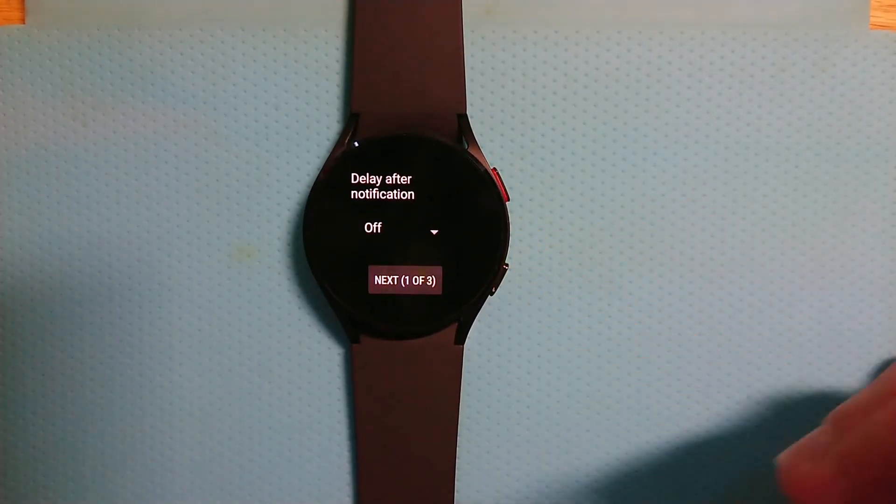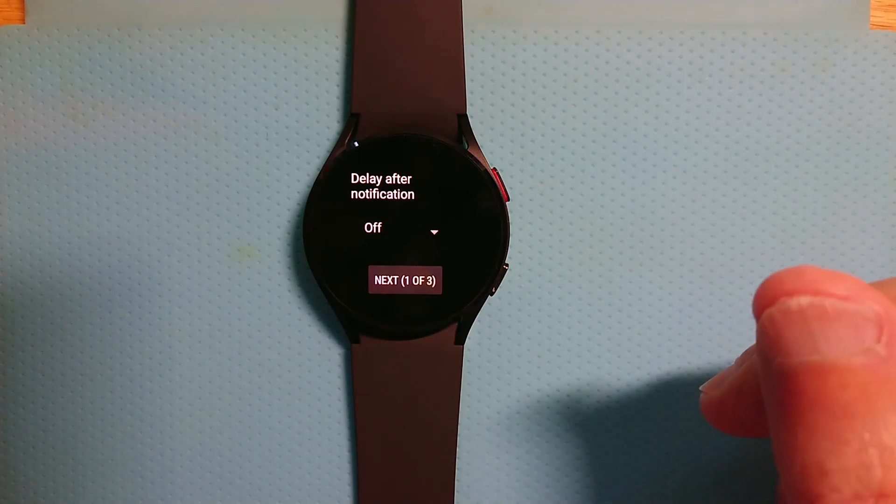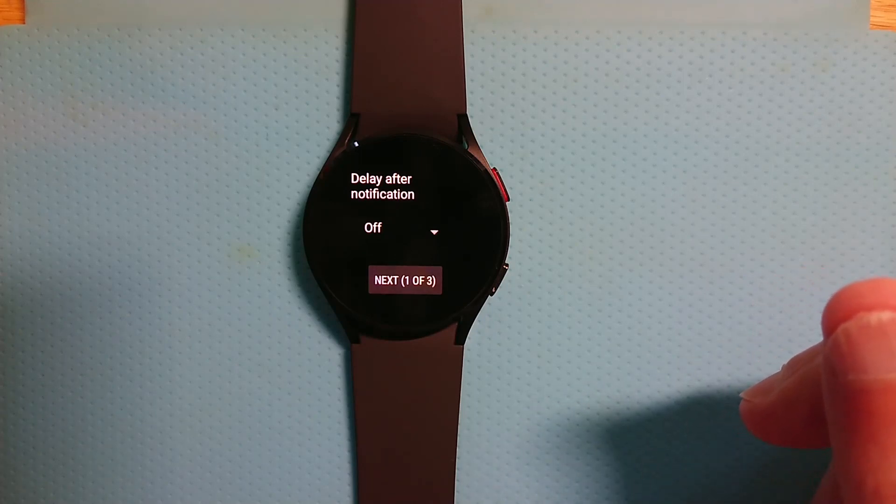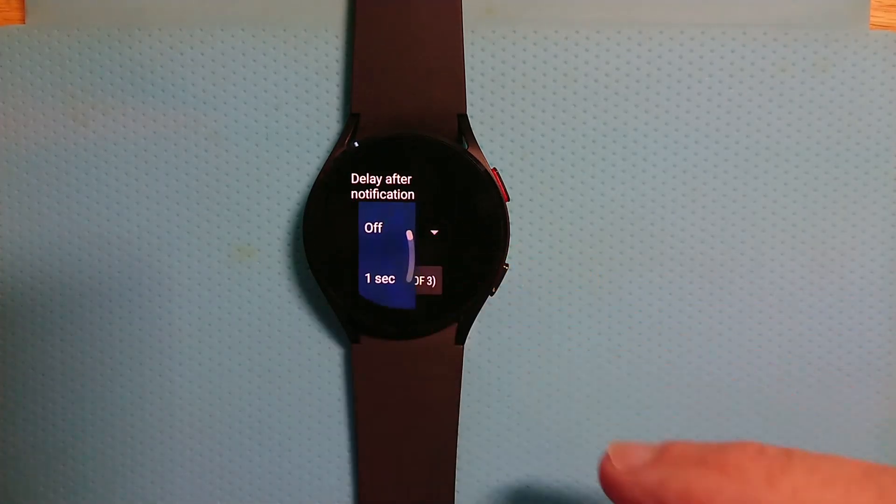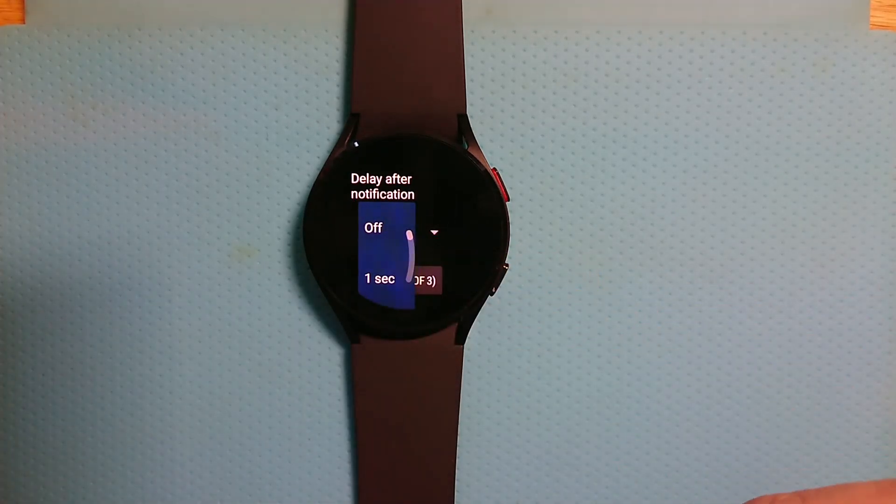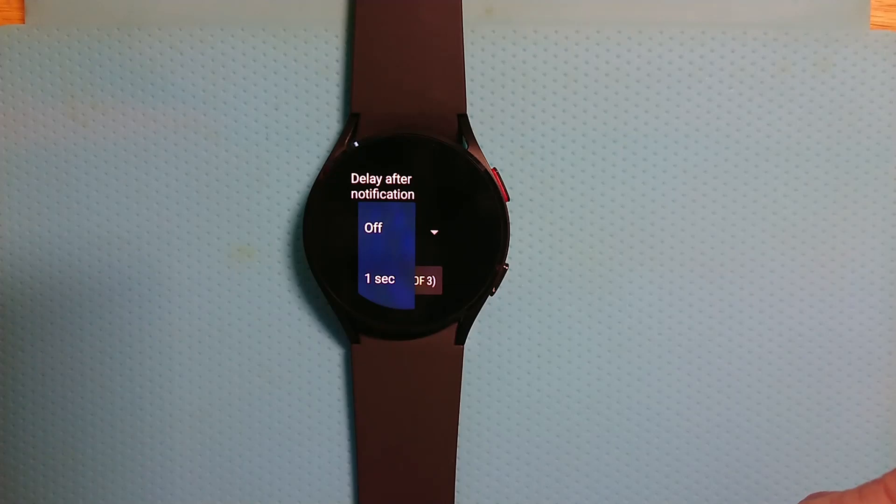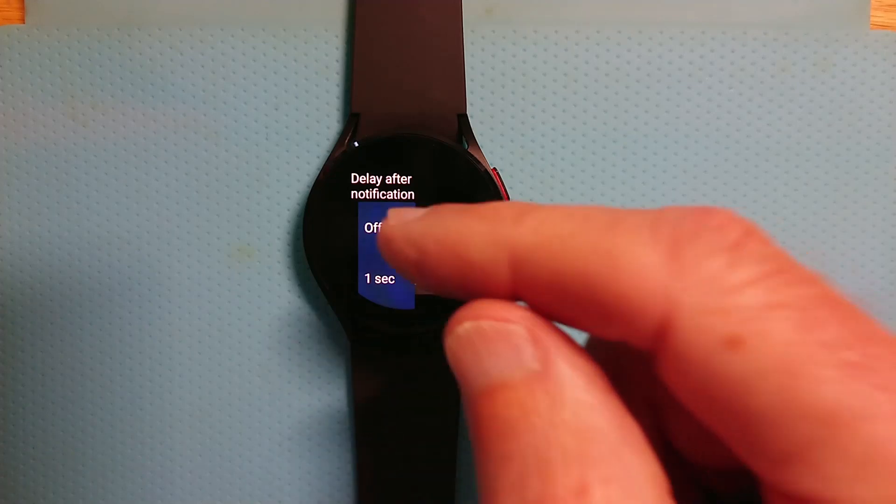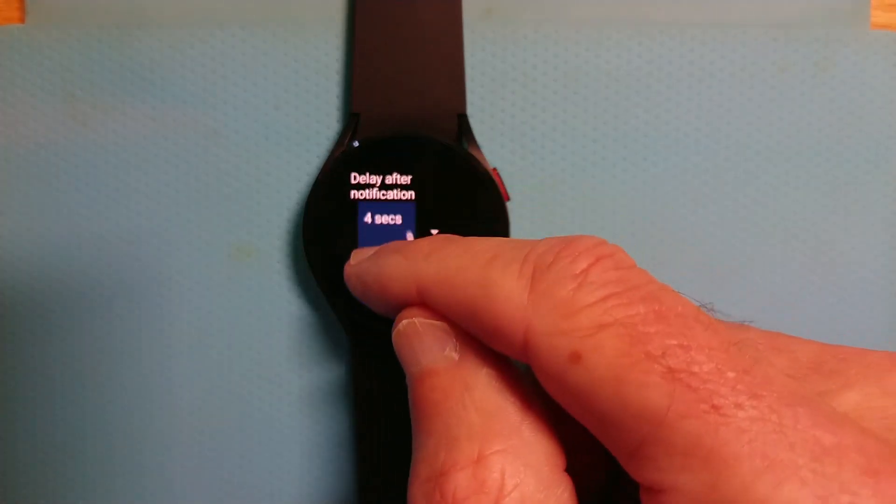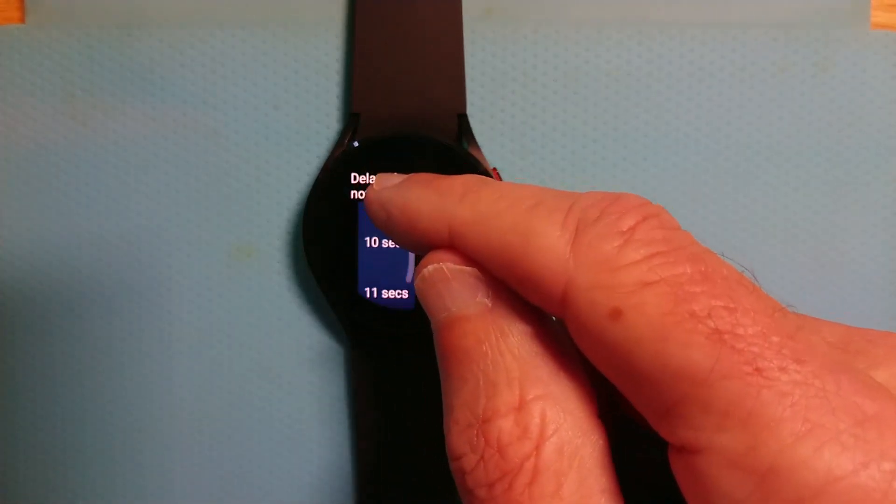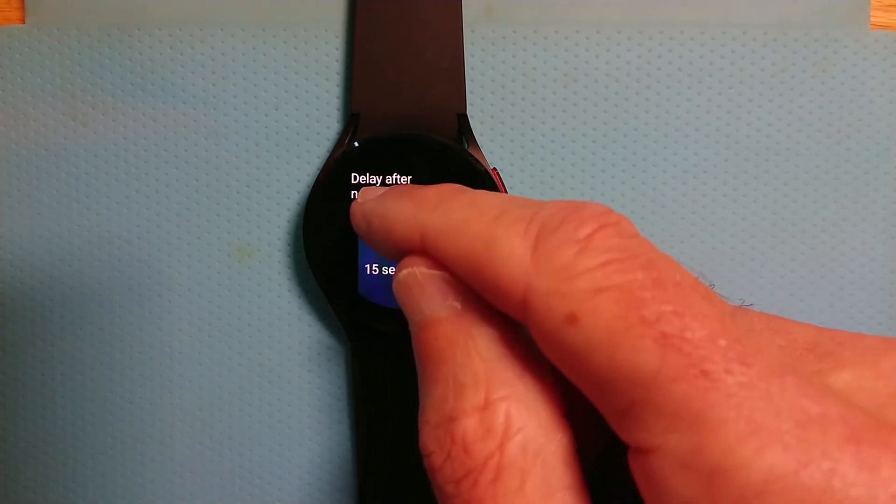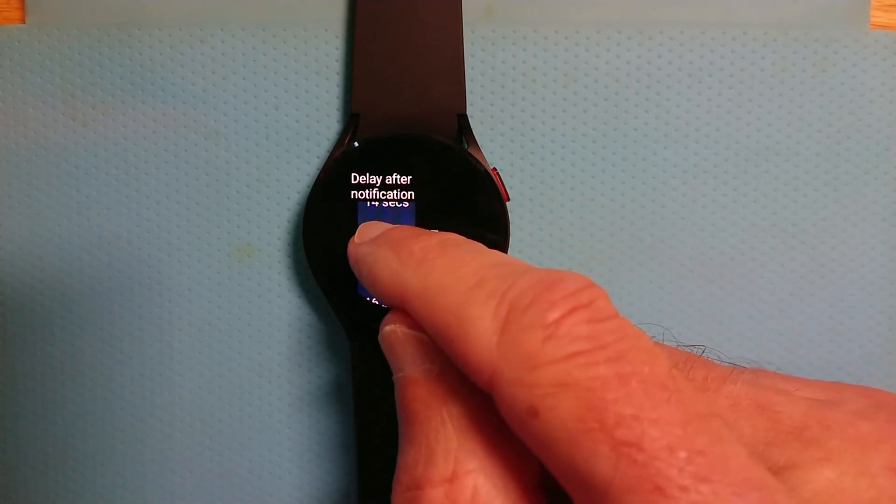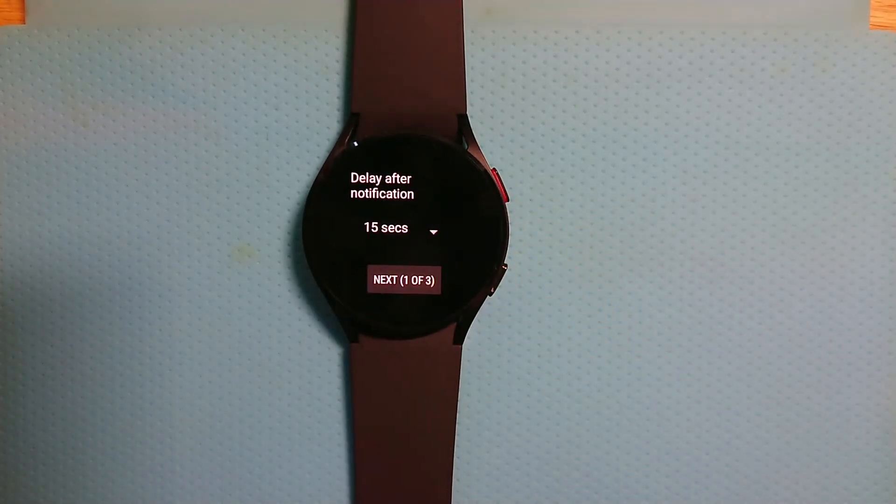So there are a few settings here. Let's run through them. Delay after notification. So this is the amount of time in seconds to keep the display on after a notification comes in so you can read it. So typically I have this set to 15 seconds. You can choose any value you want.